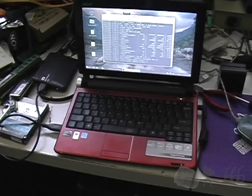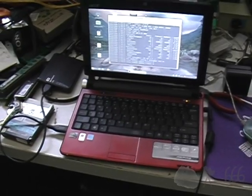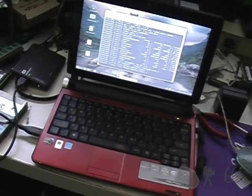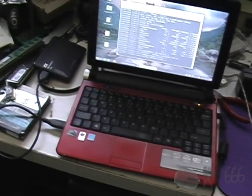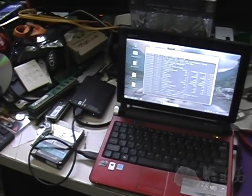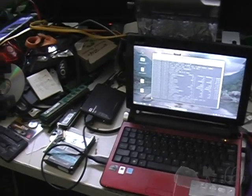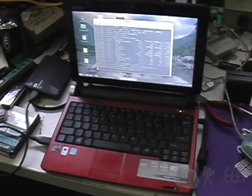Greetings viewers, this is CP666 signing on once again for a video about a friend that you may not have seen in a very long time.